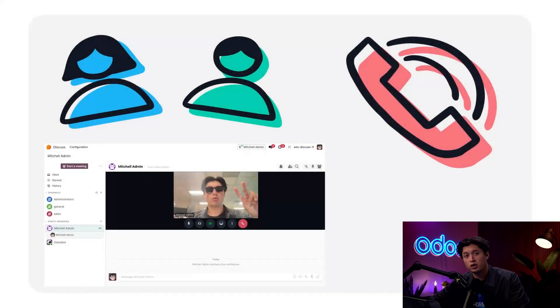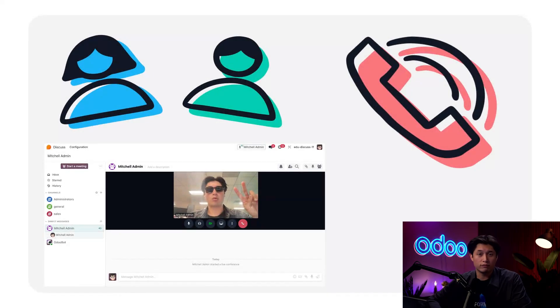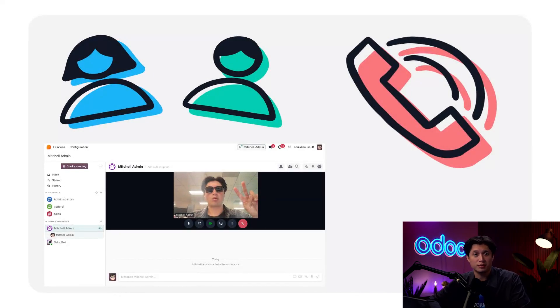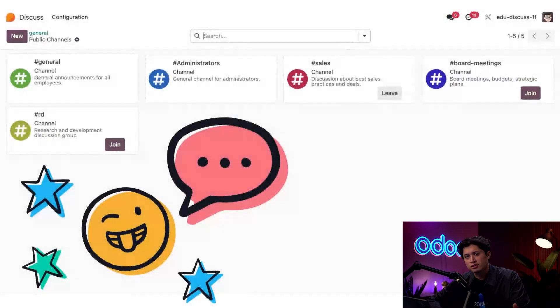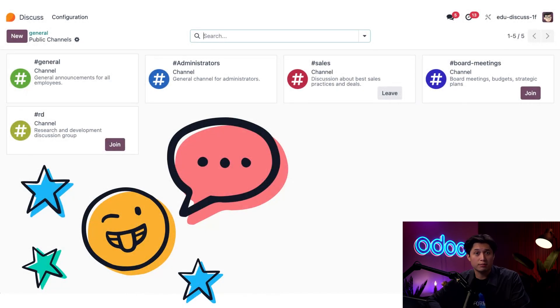You can chat one-on-one, hop on a quick voice or video call, or use channels to keep the entire team in the loop. Think of channels like a group chat, but much smarter.